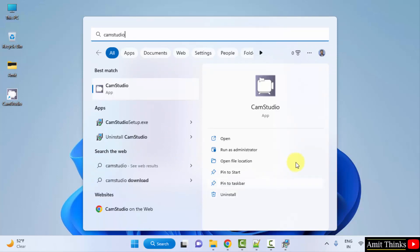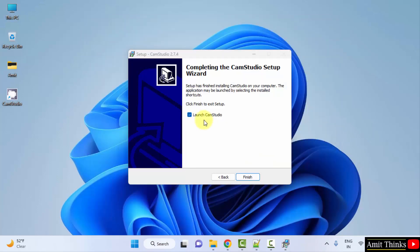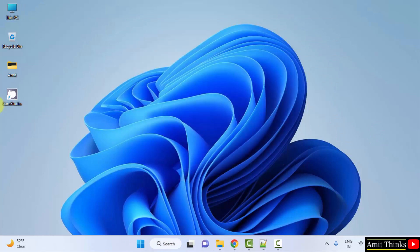Click on open. Here what I'll do, I'll uncheck and click on finish and I'll open it from the desktop shortcut.